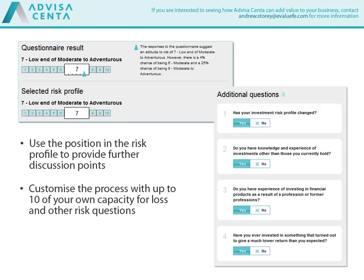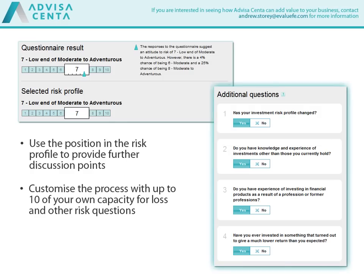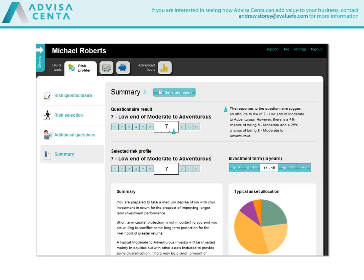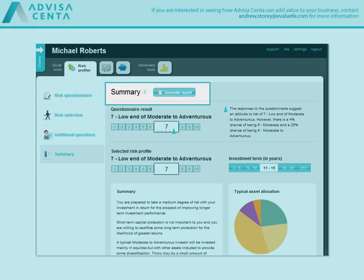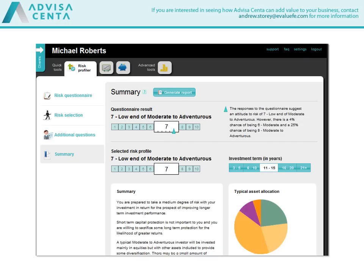Customise the process with up to 10 of your own capacity for loss and other risk factor questions. And finally, ensure you have the process documented with a comprehensive report.